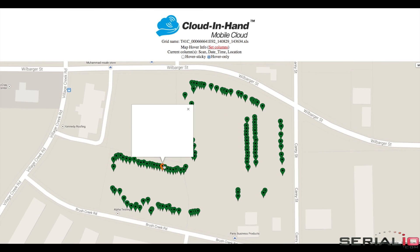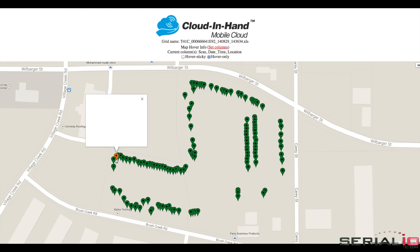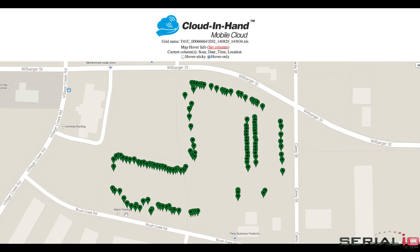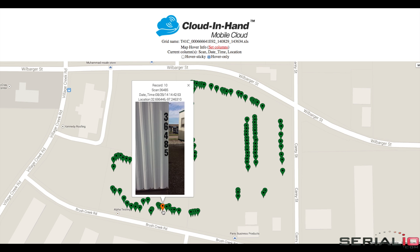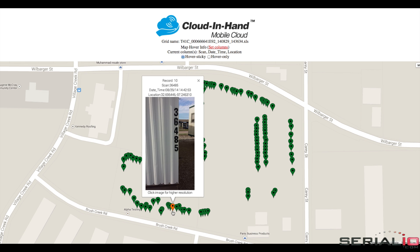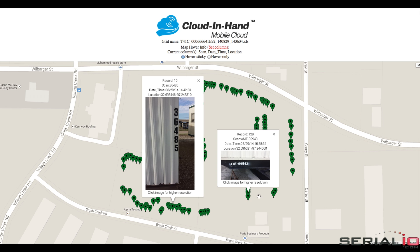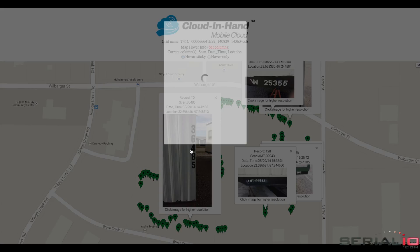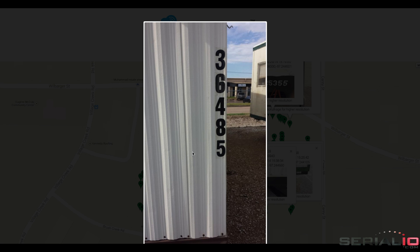With Asset Map View, details can be viewed by hovering an individual asset map point or using Sticky Mode showing multiple asset details simultaneously. Sticky Mode provides high-resolution image viewing for associated assets on the map.